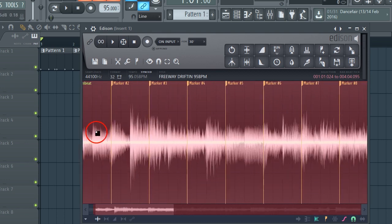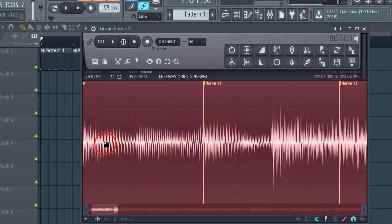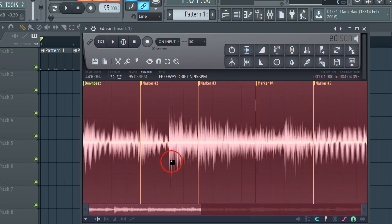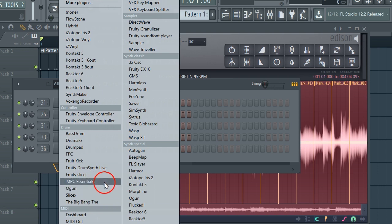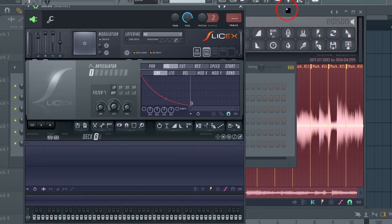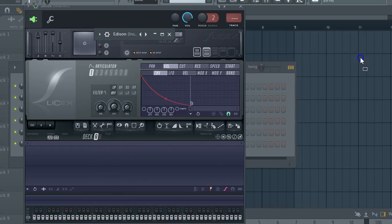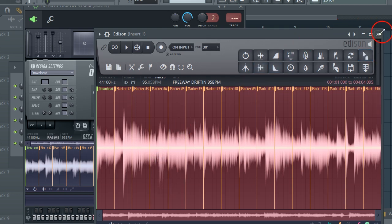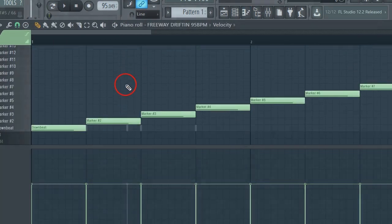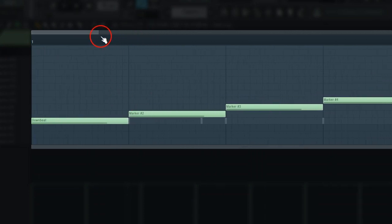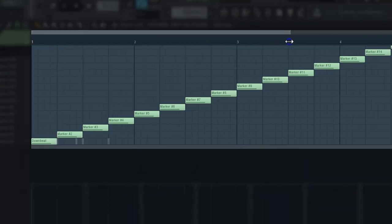Now we need to load up SliceX. You want to select your whole sample at the downbeat - you don't want to select anything before the downbeat, just select the whole sample. Pull up SliceX - we got SliceX open right here. You want to pull your sample into SliceX using this little drag icon right here. Pull out our sample - boom! Now we got our slices in SliceX. Let's look at the piano roll - they're right on, snapped to your grid. That's how you want your slices for auto-chop.